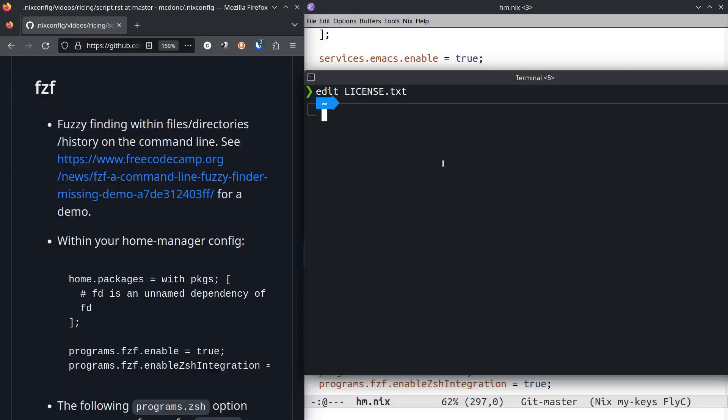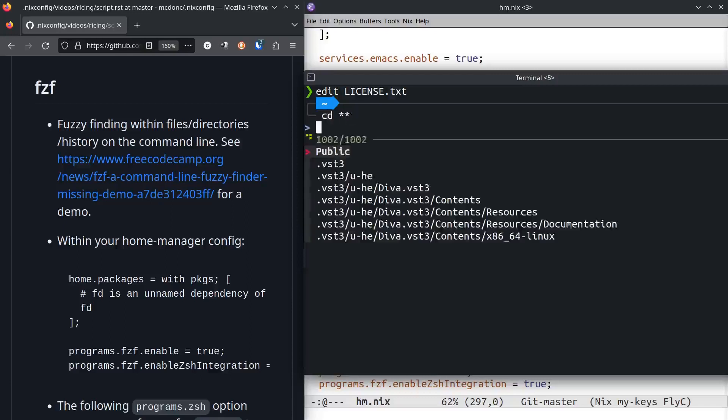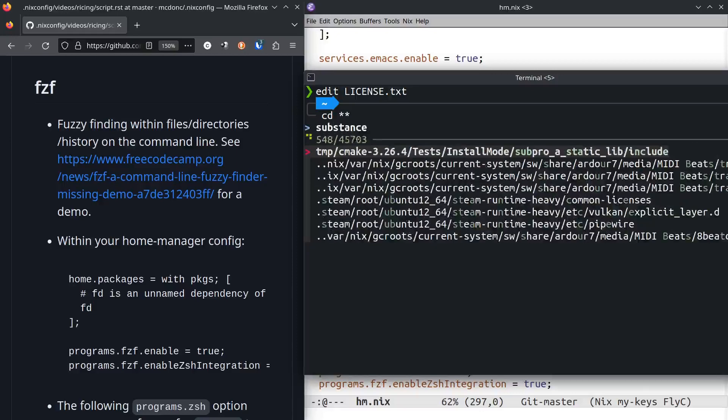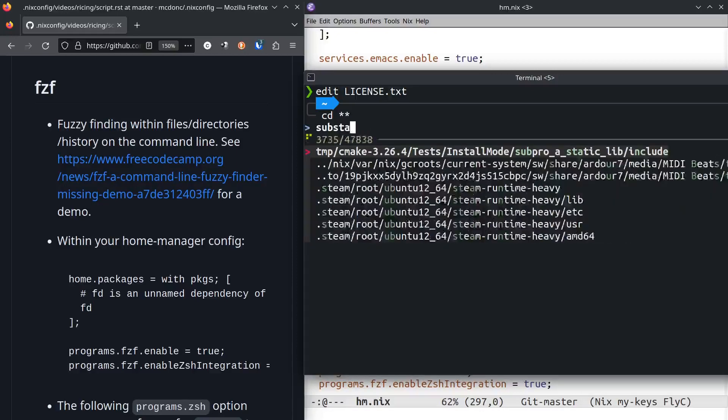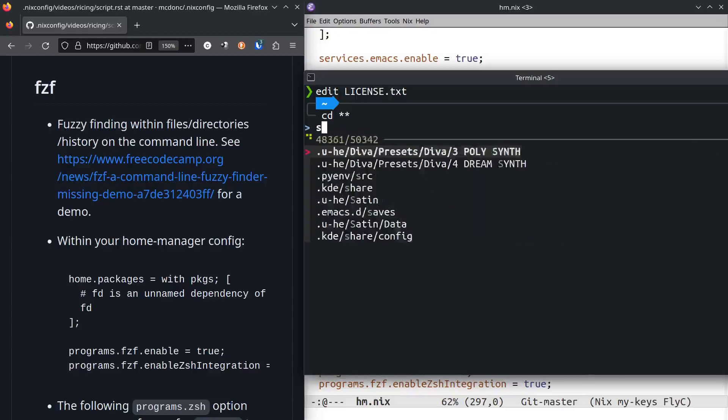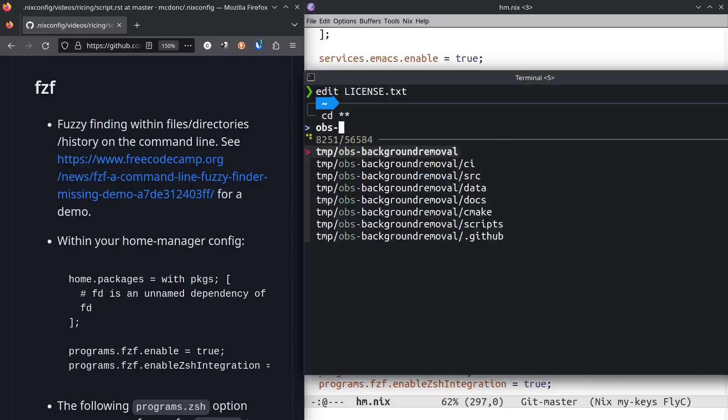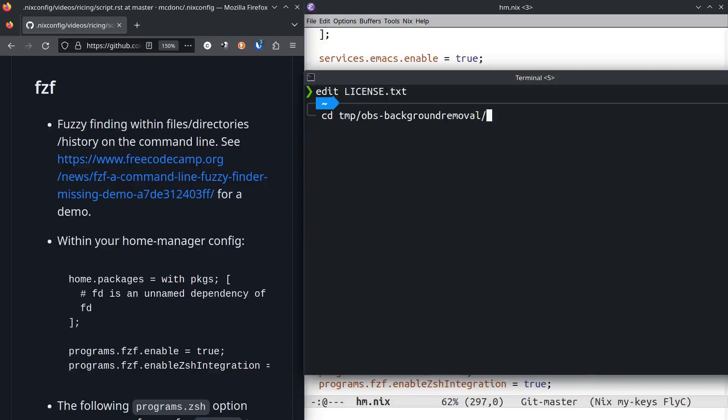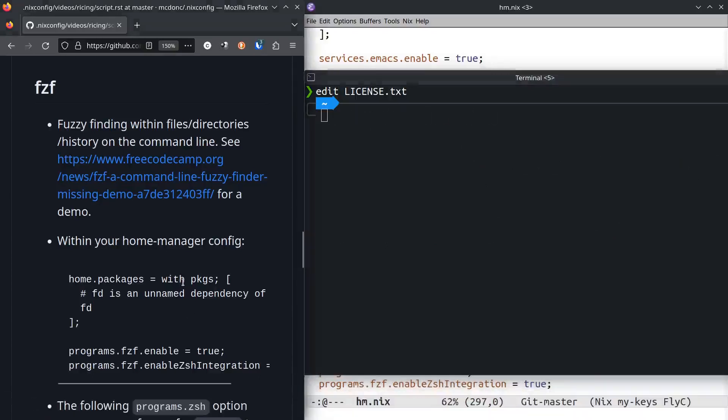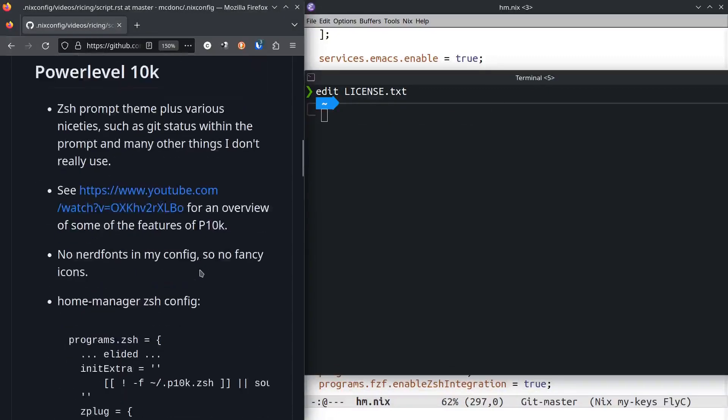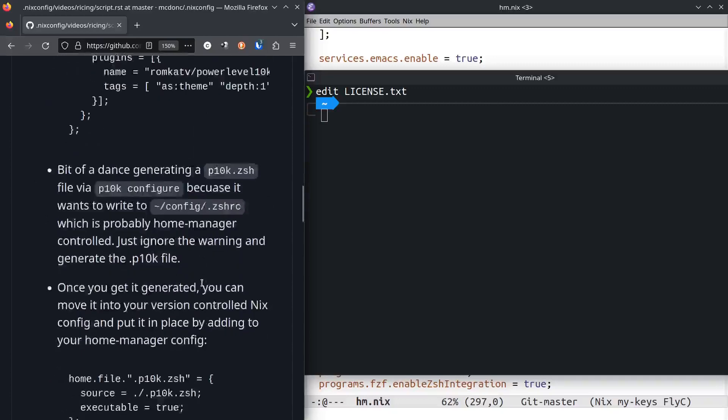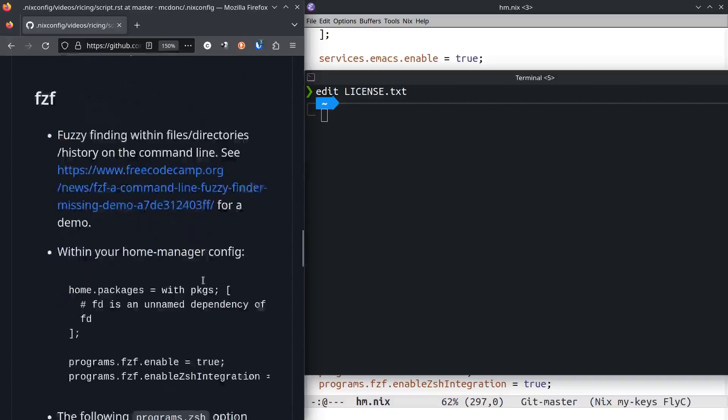You can also do it with directory changing. If you do cd star star something like that and you want to go inside of a subdirectory in here, you could say obs, something like that, and you'd get to it. I find that actually much more helpful in a real world sense than the p10k thing, although the p10k thing is pretty helpful because of the git integration.